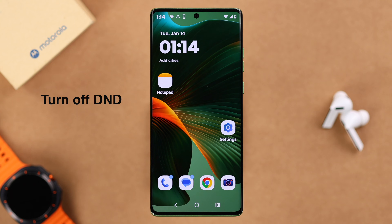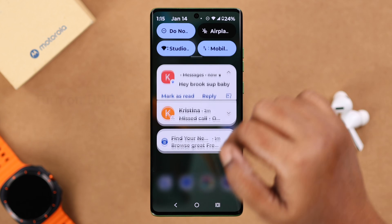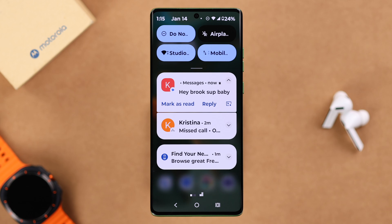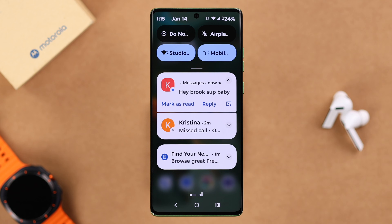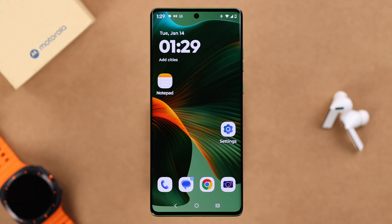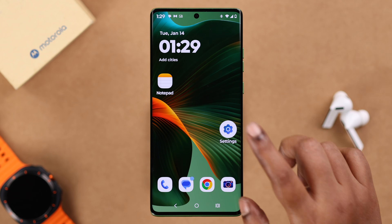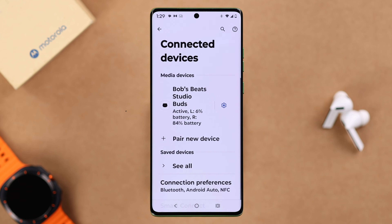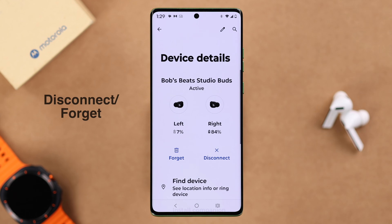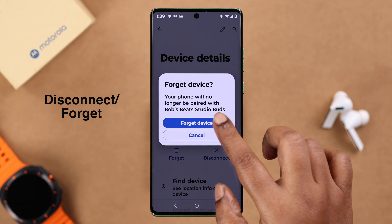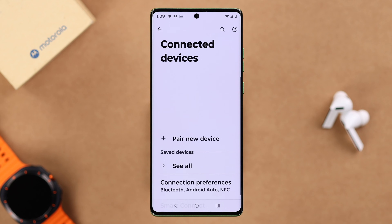First of all, if DND is turned on on your device, this might happen — so just go ahead and turn it off. At the same time, if your device is currently connected to any Bluetooth device or speaker, from the Bluetooth settings just go ahead and disconnect or forget it.